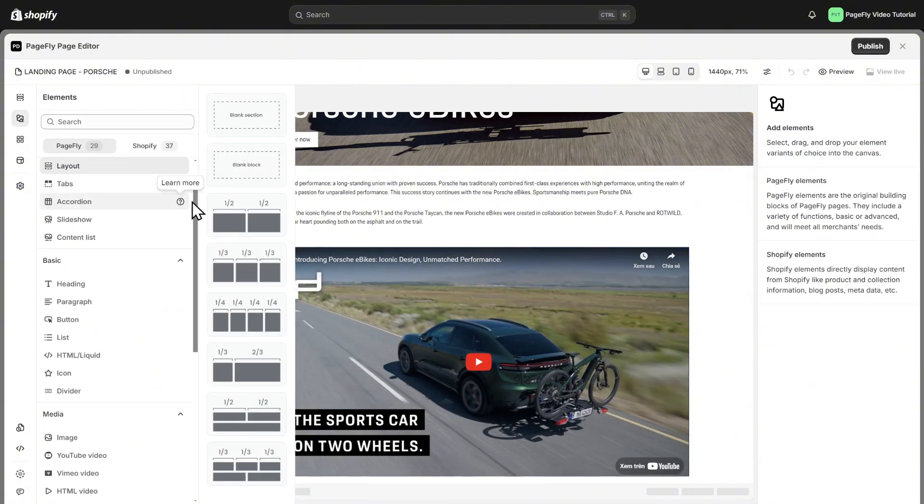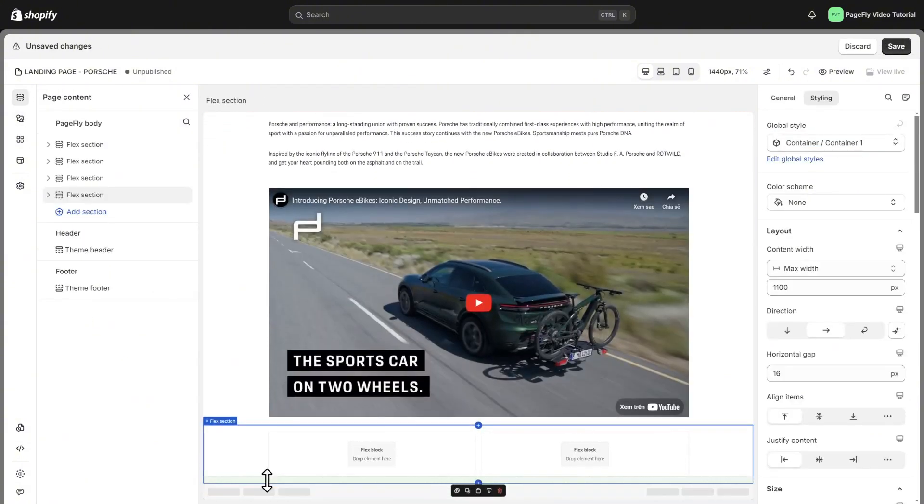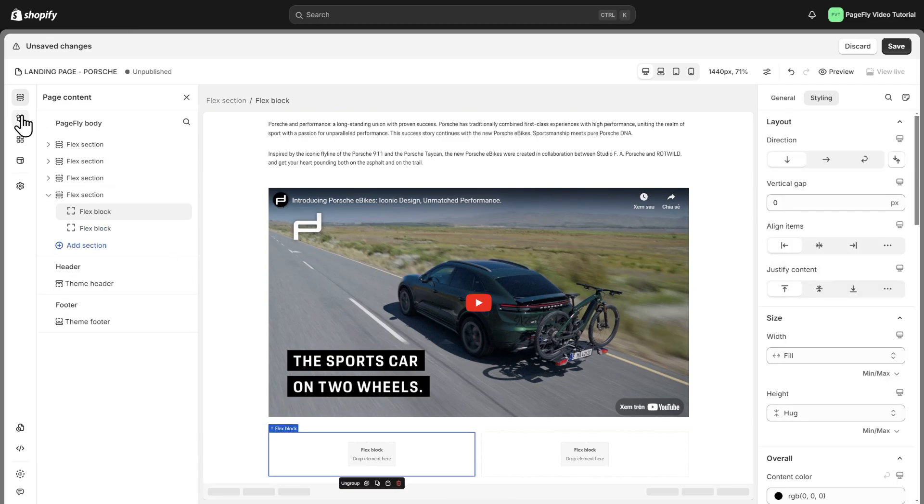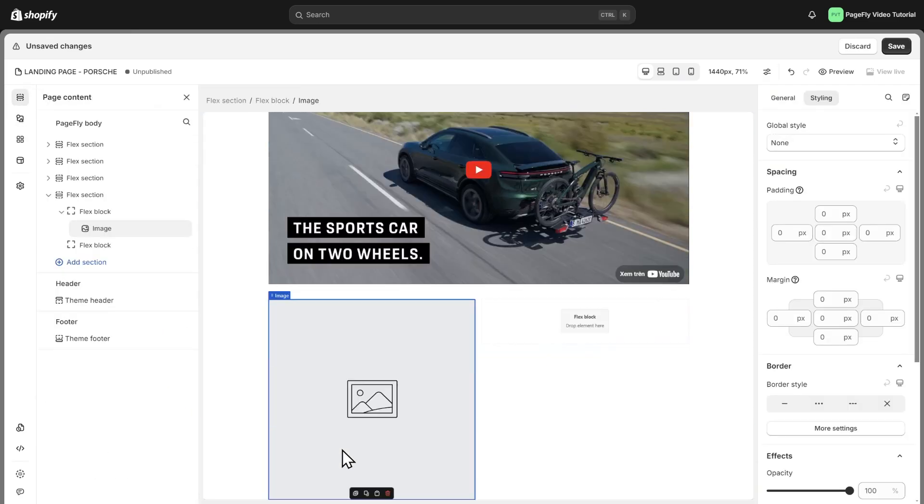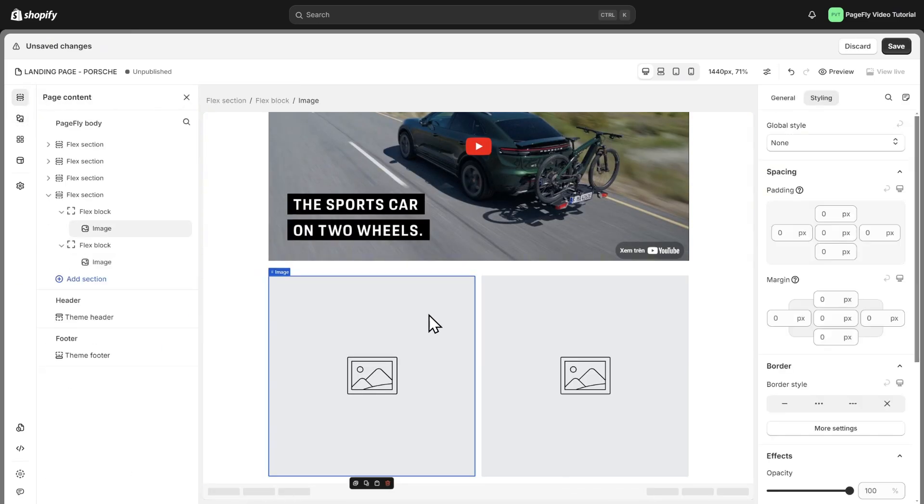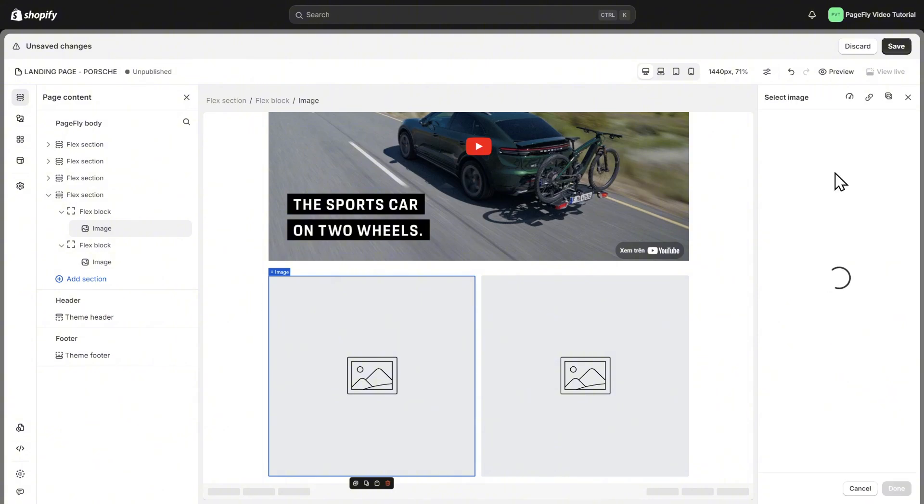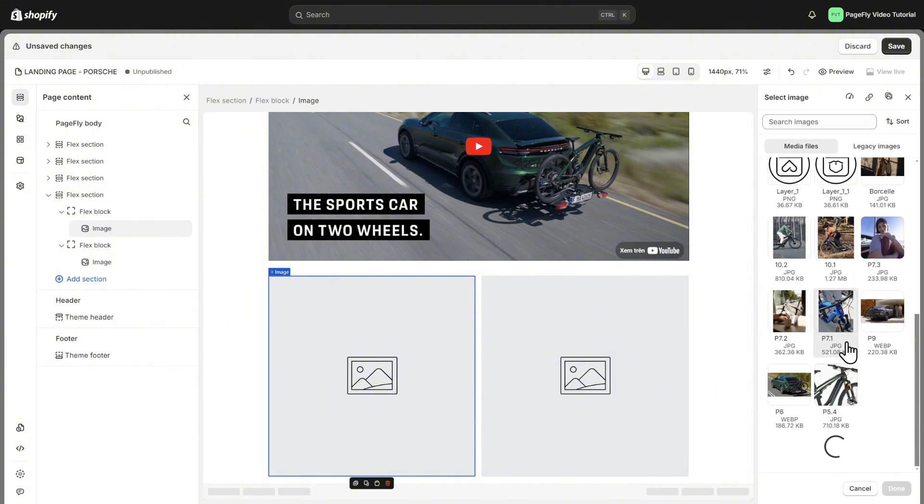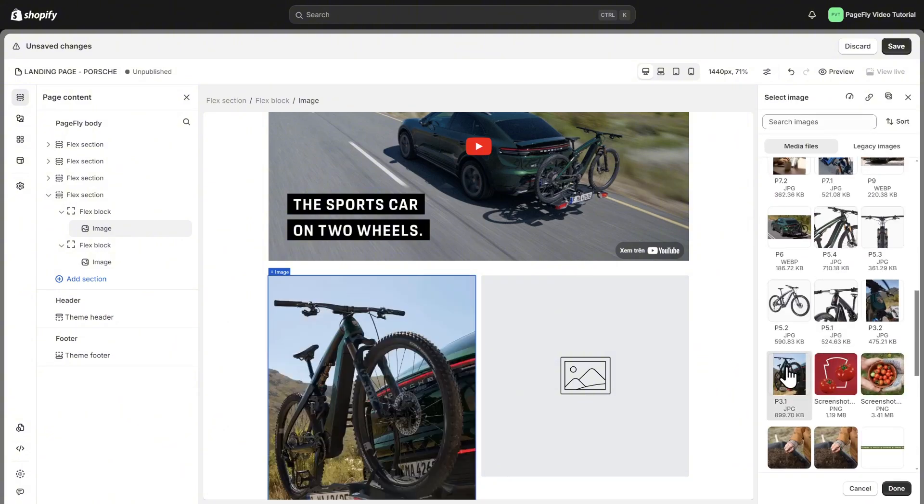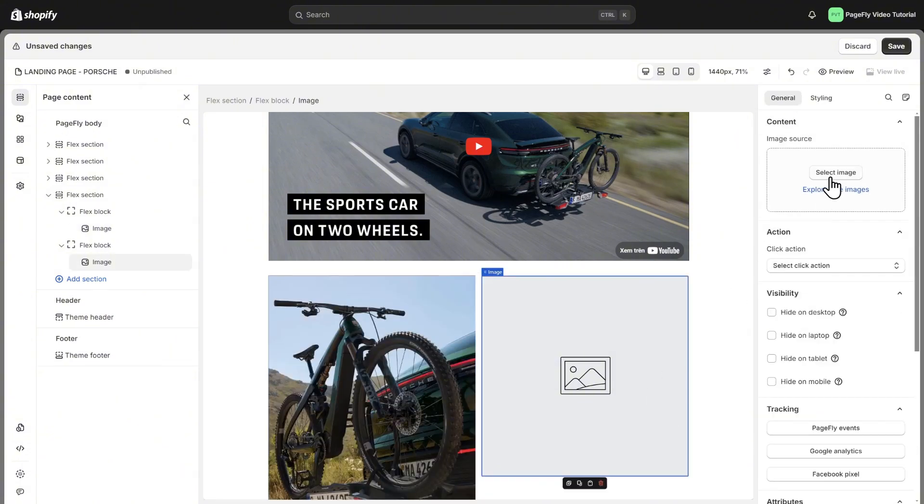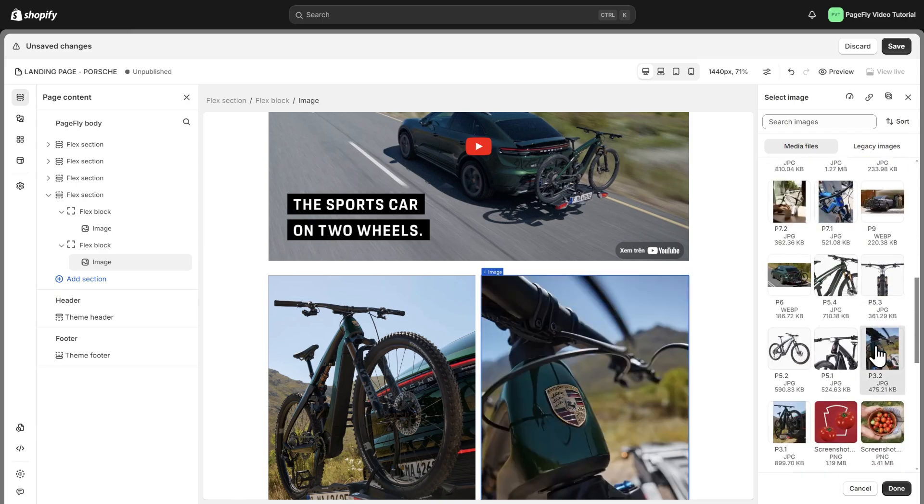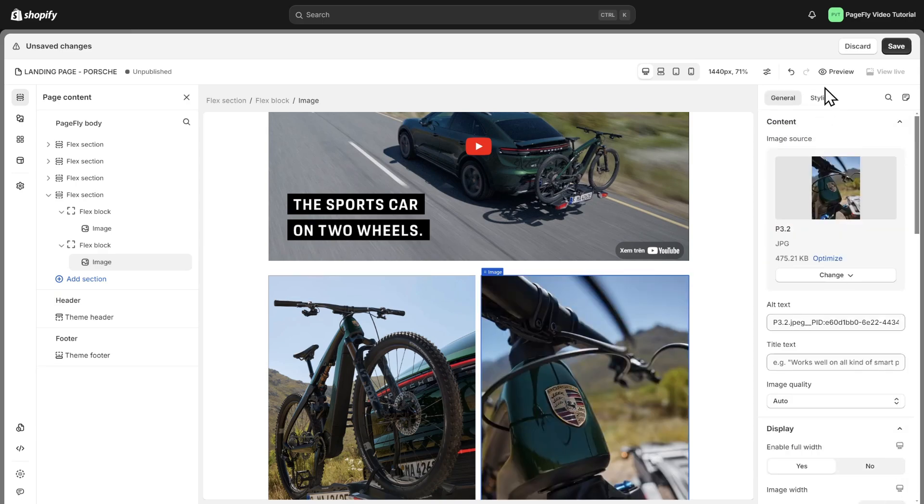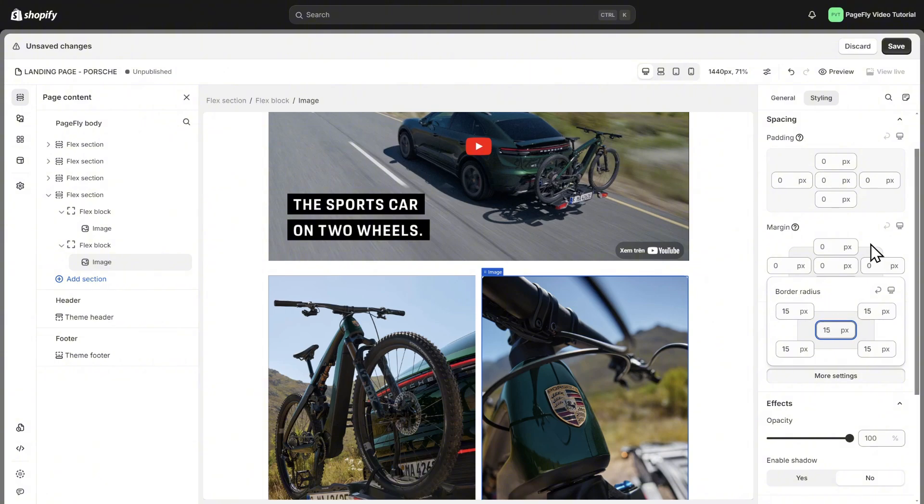To create the image section, we add the Flex layout with 2 blocks. After that, click on each image, then choose add images to choose the image that you want. Remember to click done to save the image. Next, I will add border for the images. Make same with the other.